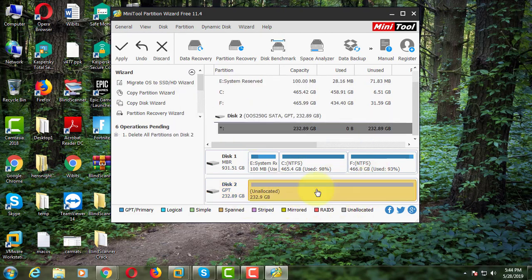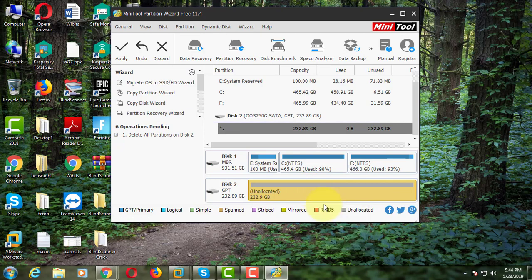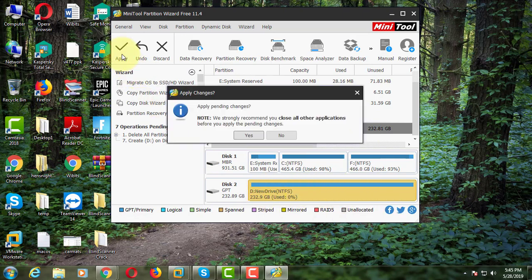Right-click the disk. Click Create. Type the partition label. Click OK. Click Apply. Click Yes.